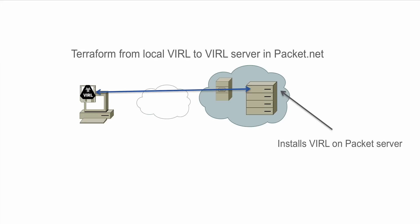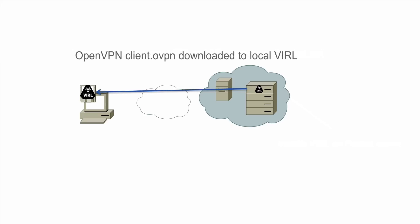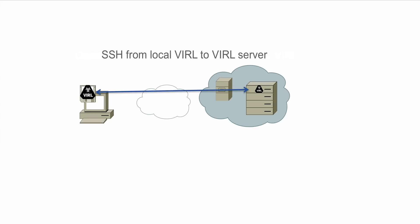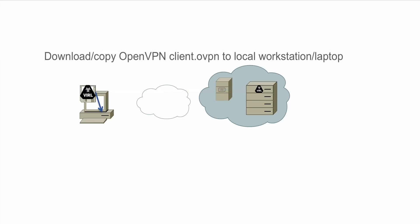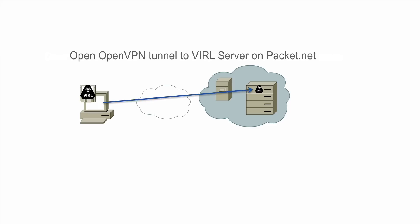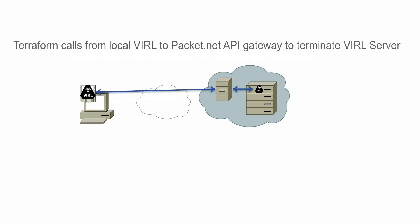At the end of that installation process the system will come back and will provide a series of credentials to you giving you SSH access from your VIRL server to the system in the cloud and also connection information for OpenVPN. With this information you're then able to connect SSH from your local VIRL server or you're able to open a VPN tunnel from the host system where you are having your OpenVPN client software installed. Once you're finished with the system, again the system will communicate to the packet.net API gateway and will issue the termination instructions to the VIRL server.